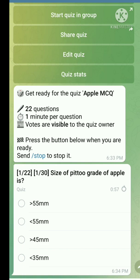Question number one: Size of ito-grade of apple. The right answer is more than 55 mm.